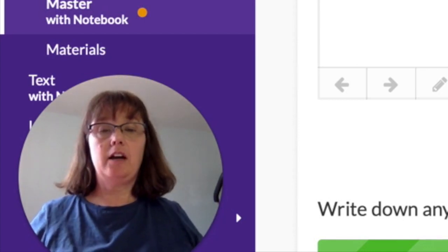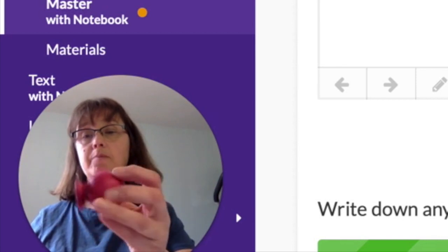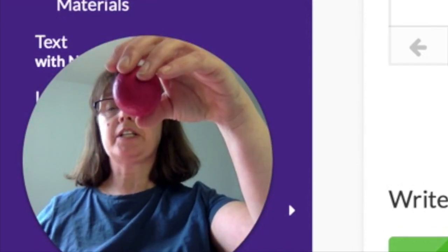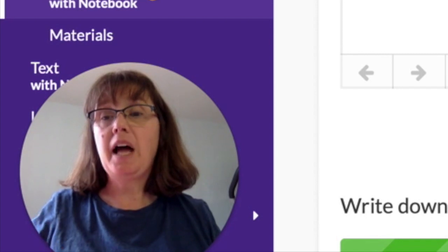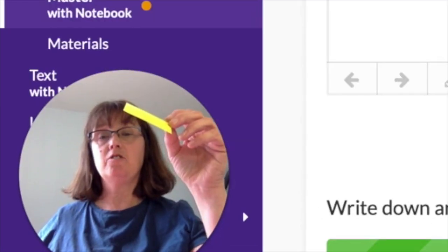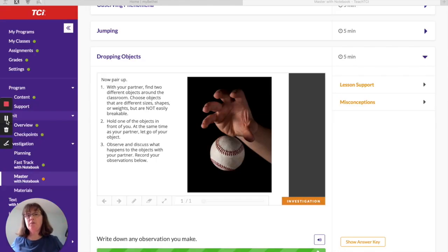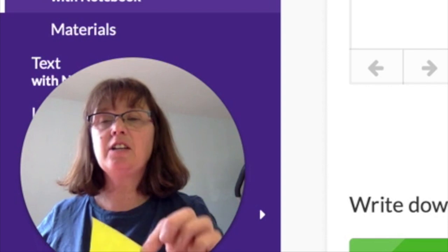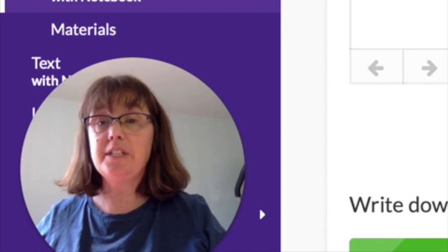I found my dog's chew toy ball and a piece of paper. Hold your object up, and when I get to three, drop it. Ready — one, two, three. What happened to your object? Mine fell and hit the table. Now let's drop our second objects together — one, two, three, drop it. What happened? My paper floated back and forth but eventually came down to the table.